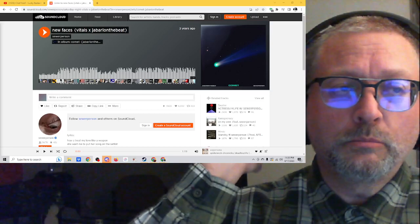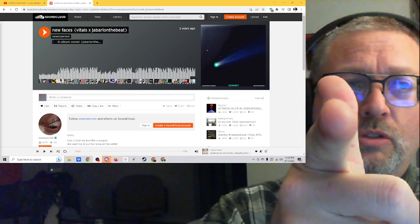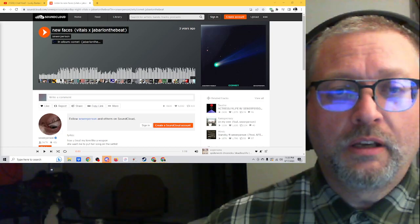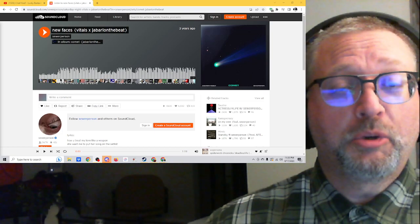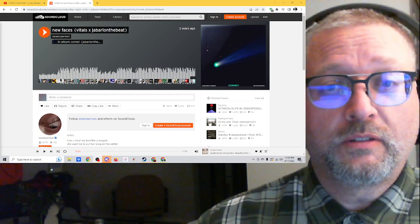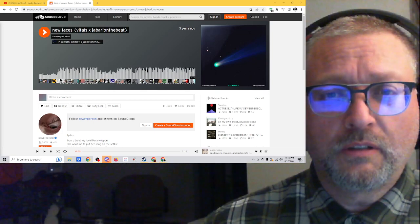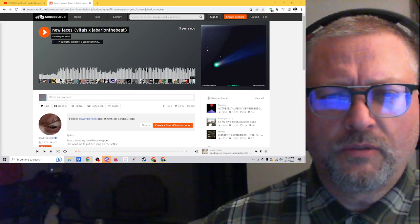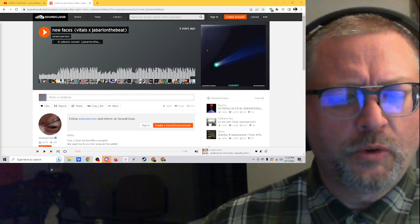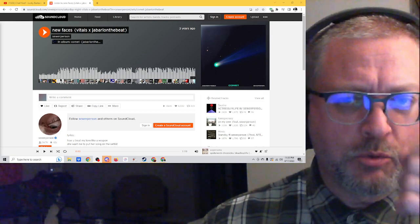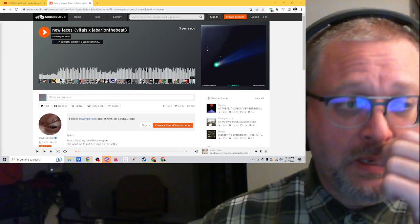We've got another Sewer Person track, this is called New Faces, and this is from, or it features Vitals and Jabari on the beat.